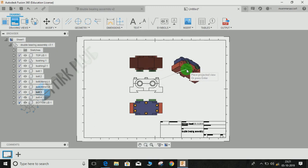So this is how you switch between first angle and third angle projection in Fusion 360. Hope you guys enjoyed the video. Please comment any queries and suggestions for my upcoming videos. Thank you and have a nice day.